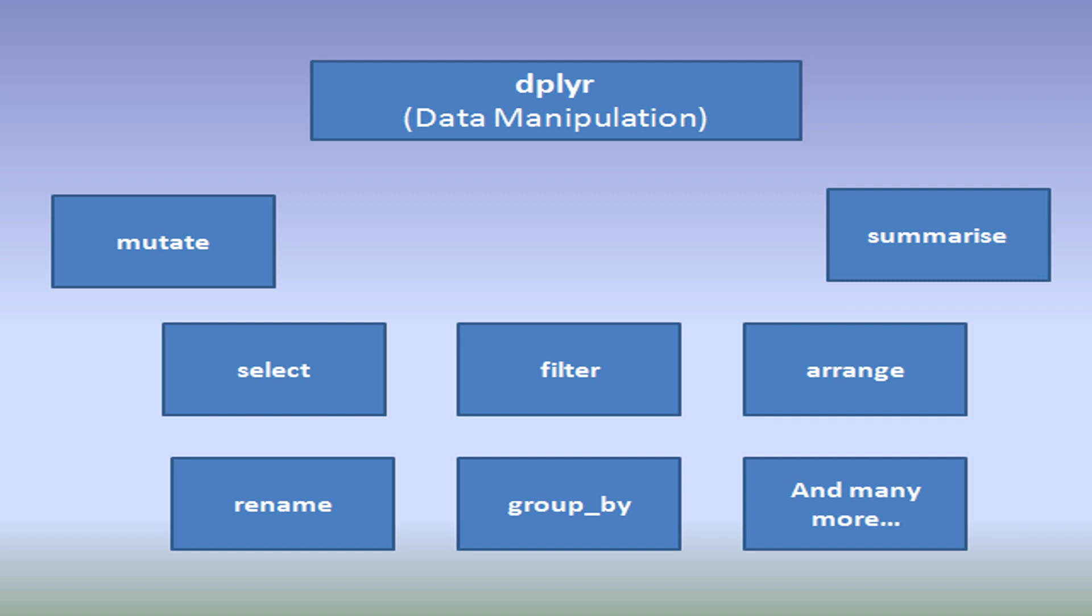I am going to discuss filter in detail in this video and I will cover the other functions in my separate videos.